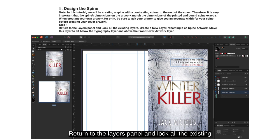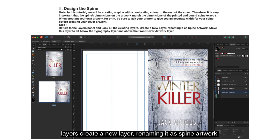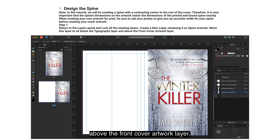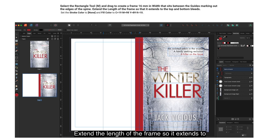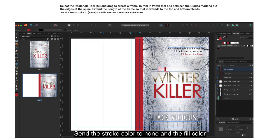Return to the Layers panel and lock all the existing layers. Create a new layer, renaming it 'Spine Artwork'. Move this layer to sit below the Typography layer and above the Front Cover Artwork layer. Select the Rectangle tool and drag to create a frame 16mm in width, sitting between the guides marking out the edges of the spine. Extend the length so it reaches the top and bottom bleeds. Set the stroke color to none and the fill color to the red you created in the Swatches panel previously.